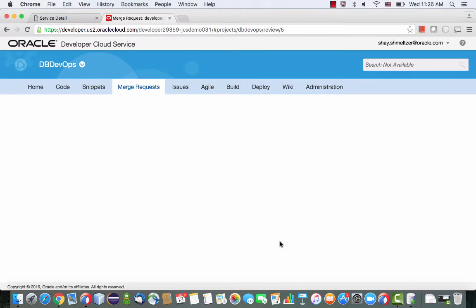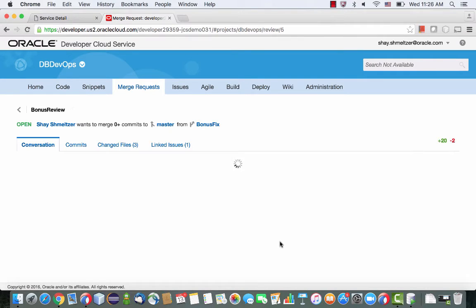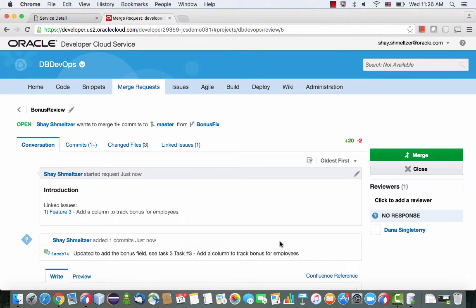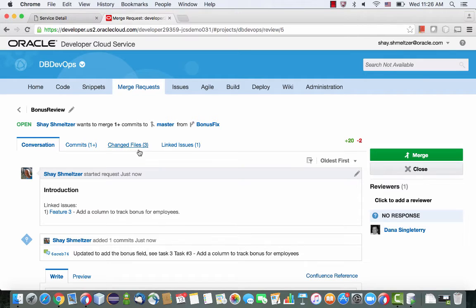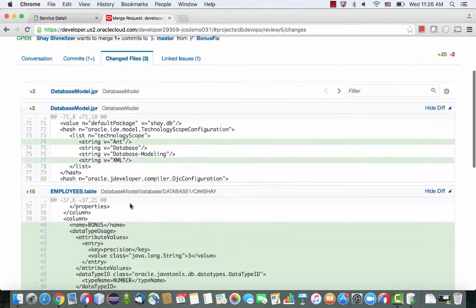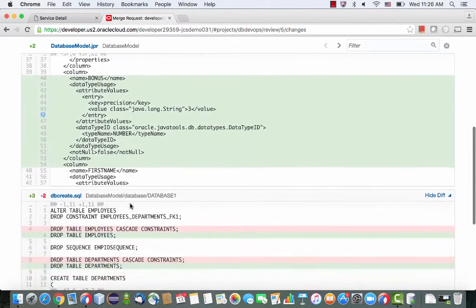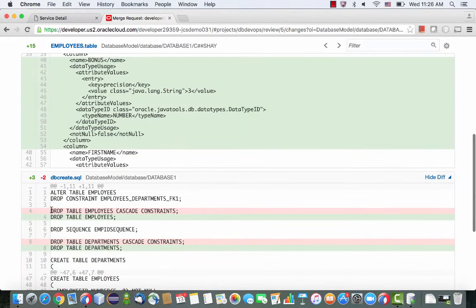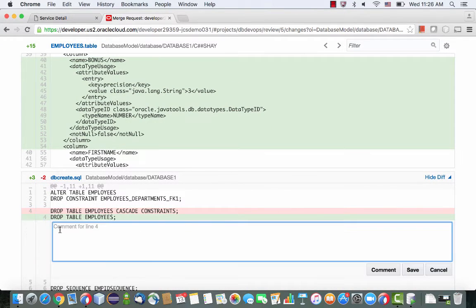So now when Dana would come into the environment, he would see this request and he would see this discussion that we have with him. If he click on change file, or if I click on change file, I can again visually see what was changed, and I can go over and comment on stuff.